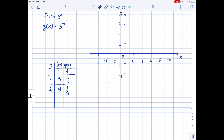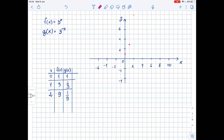Let's draw these points on the x-y plane. For function f, we have the point (0, 1), which is right here. We also have (1, 3), which is right here, and (2, 9), which is a bit higher, right here. Now we can connect these points smoothly.